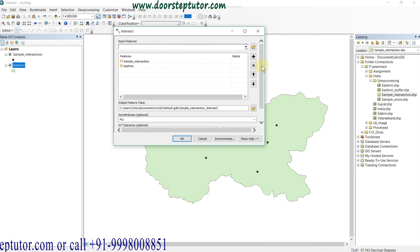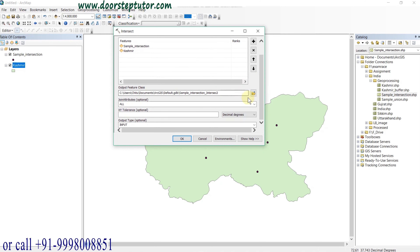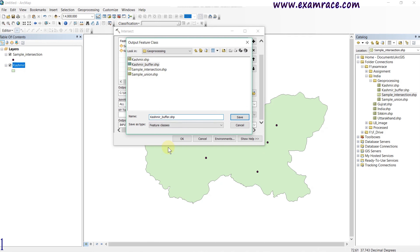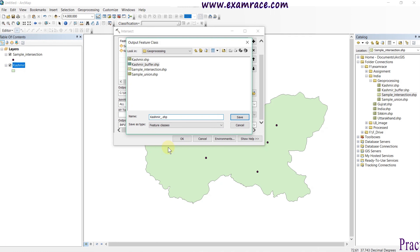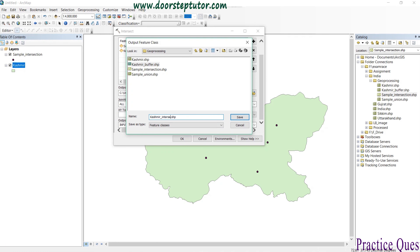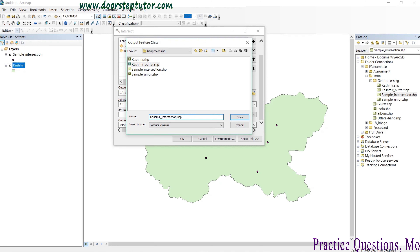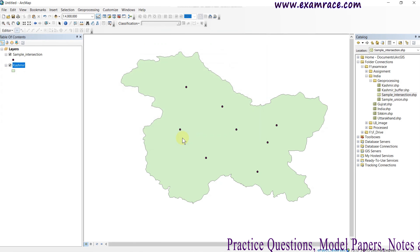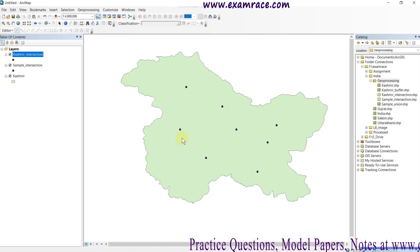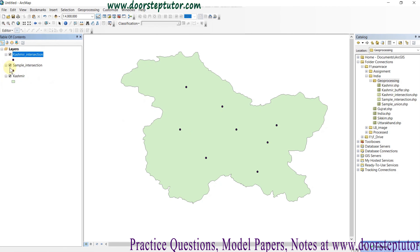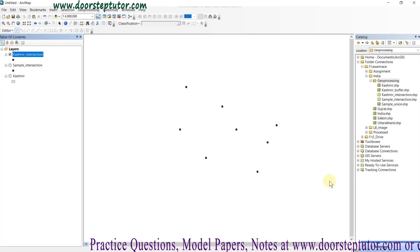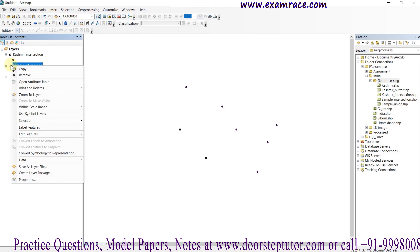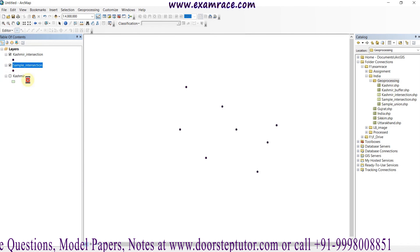To perform it, I am giving both the input layers, then selecting the output folder and giving it the name 'Kashmir_intersection'. Save it and click OK. It has been done.